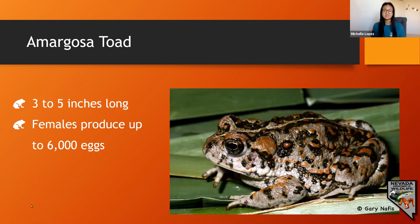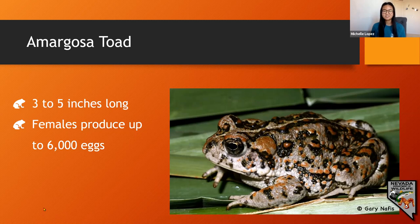Eggs can develop into tadpoles in as few as three days in warm water, or around two weeks otherwise. They require relatively open water that persists just long enough for tadpoles to metamorphose into toadlets and leave the water. From there they can live for up to 12 years.